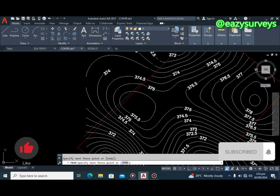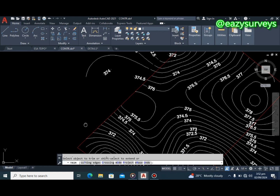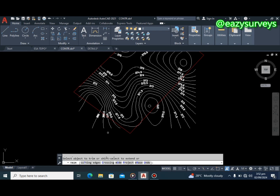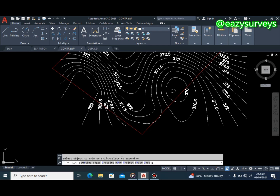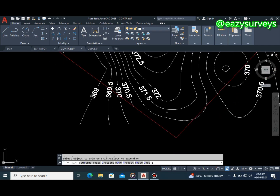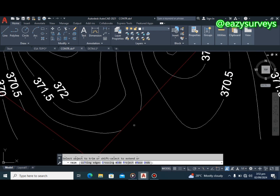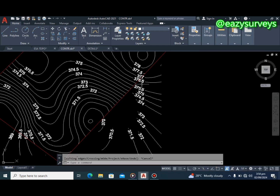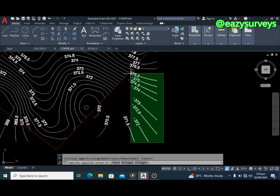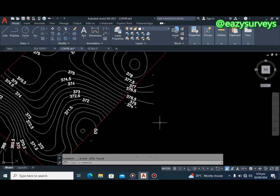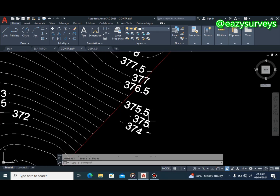That will trim out everything you don't need on your topo. You can use the same crossing process for all other areas outside the boundary — trimming only the contour lines that are outside, not the boundary line itself. For the contour ID text labels, all you have to do is highlight everything and click Delete to remove them.